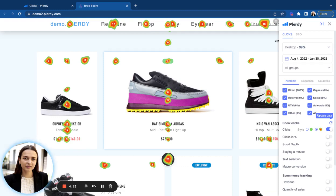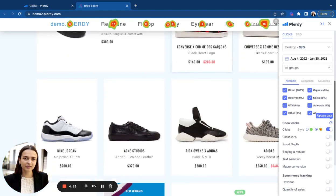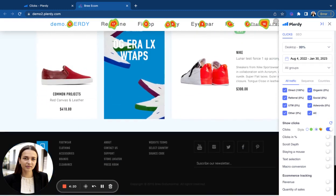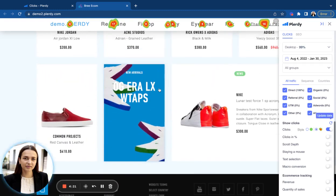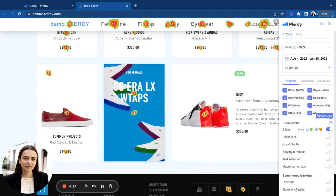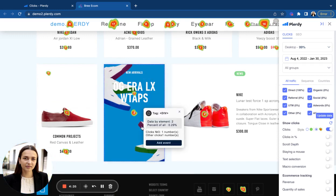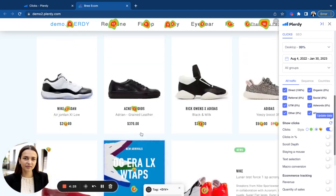It often happens with different banners on the website like this one as well. Users are not clicking on such elements because there is no button, no call to action.